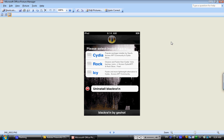So once you do that, all you have to do is click on Cydia, and then it'll install Cydia, and then it'll ask you to reboot your iPod, iPhone, whatever you're using.